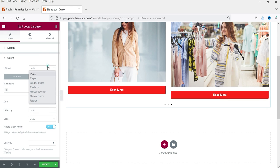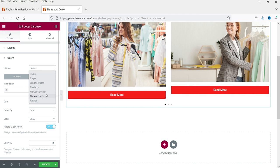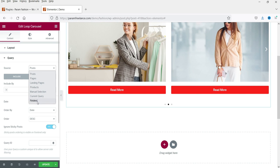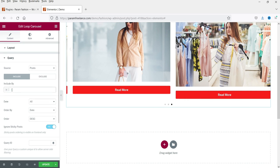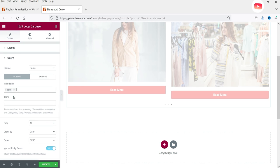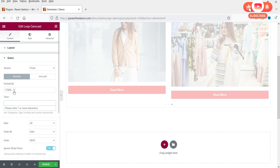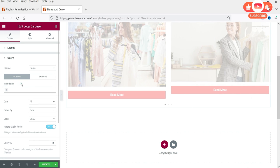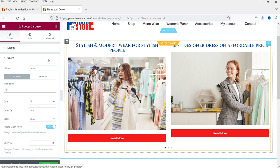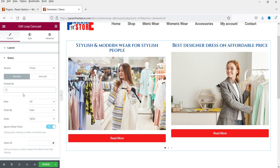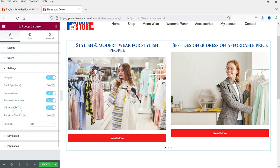In the Query section it is currently showing posts. You can also choose Products, Landing Page, or Manual Selection. If you want related posts for a particular post, you can use the Related option. You can also include categories from Terms — this works just like the Post Grid, where you can filter which posts to show on the slider.